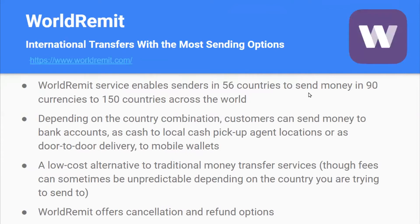World Remit is best for international transfers with the most sending options. It enables senders in 56 countries to send money in 90 currencies to 150 countries across the world. Depending on the country combination, customers can send money to bank accounts, as cash to local cash pickup agent locations, as door-to-door delivery, or to mobile wallets. It's a low-cost alternative to traditional money transfer services, though fees can sometimes be unpredictable depending on the destination country. World Remit also offers cancellation and refund options.